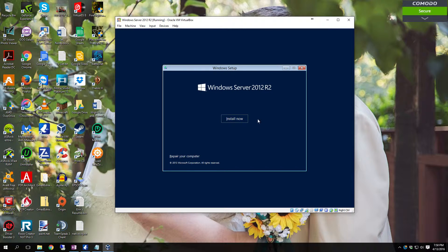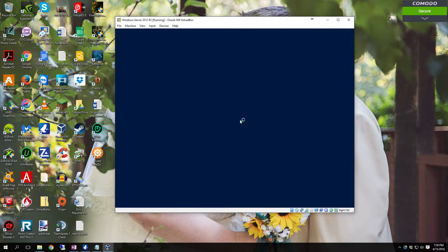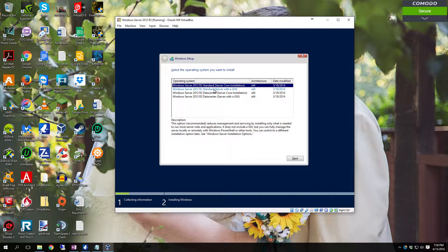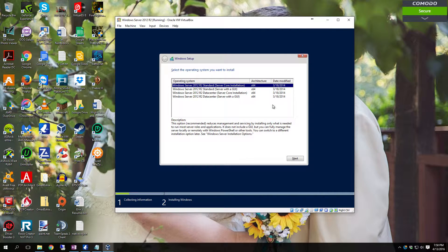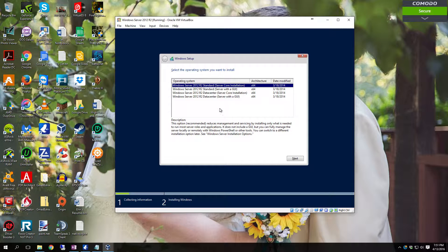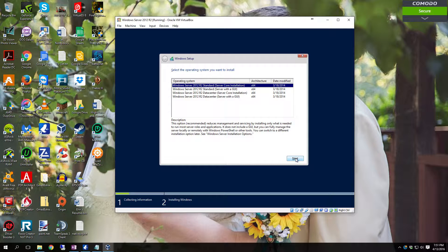Then once you come to the next screen just click install now. So if you have an install media that has multiple versions you will want to select the core server installation. Click next.